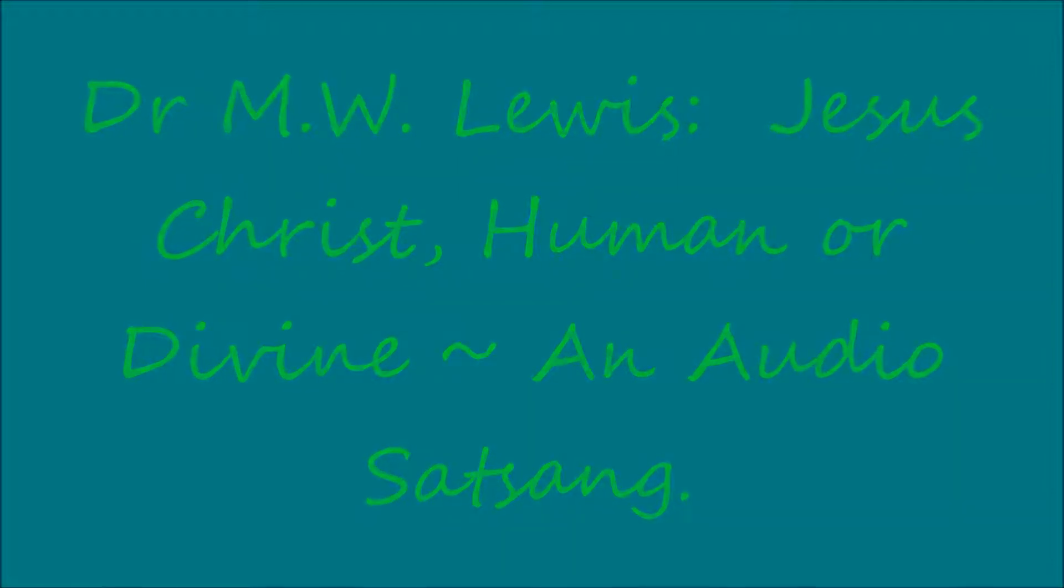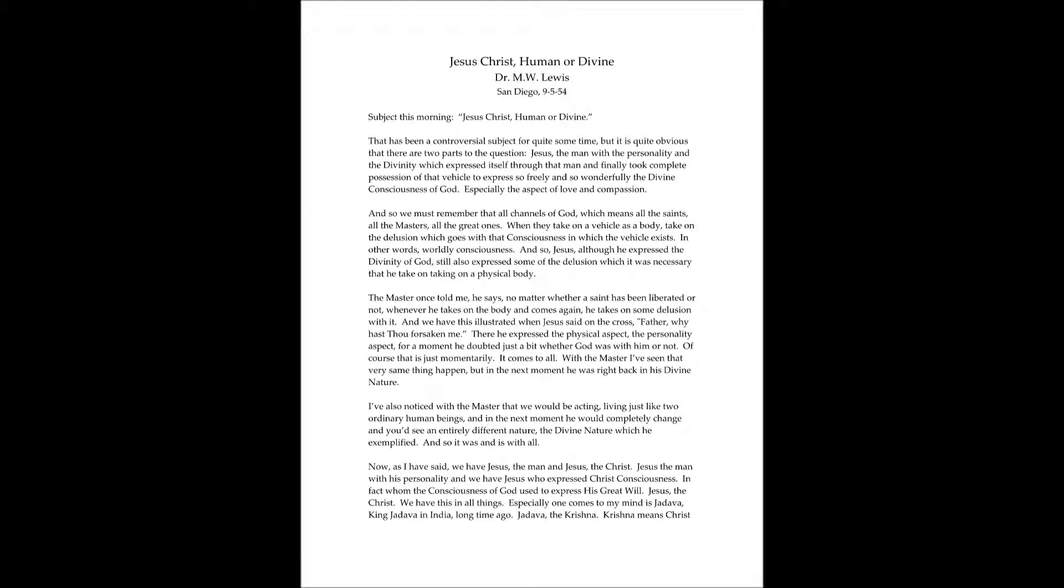Subject this morning, Jesus Christ, human or divine. That has been a controversial subject for quite some time, but it is quite obvious that there are two parts to the question. Jesus, the man with the personality and the divinity which expressed itself through that man, and finally took complete possession of that vehicle to express so freely and so wonderfully the divine consciousness of God, especially the aspect of love and compassion.